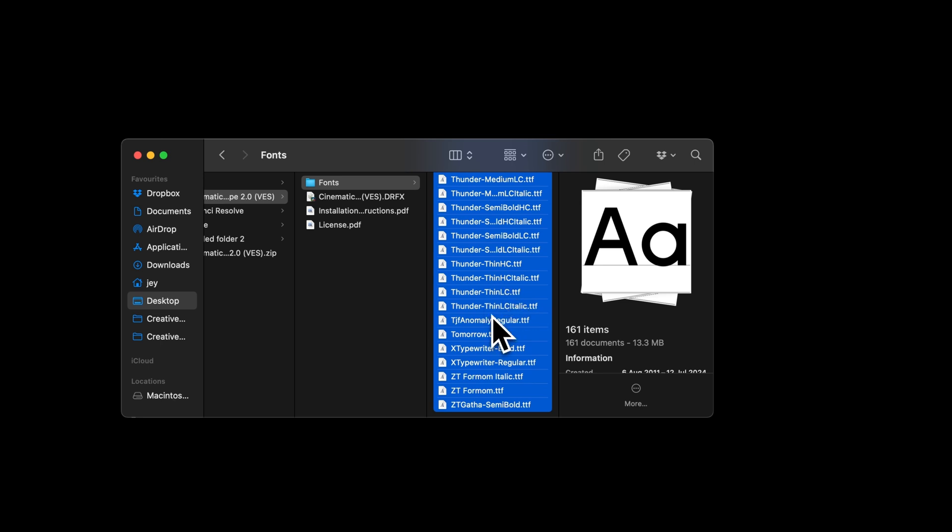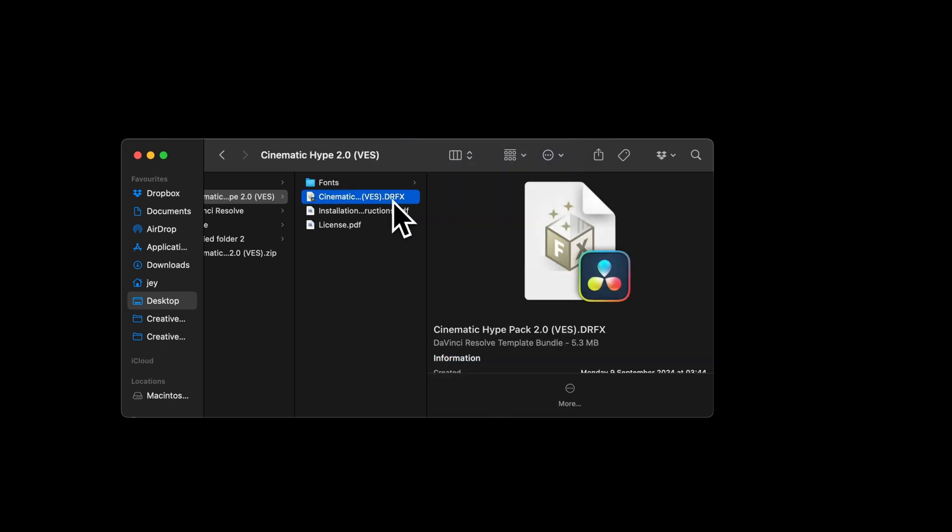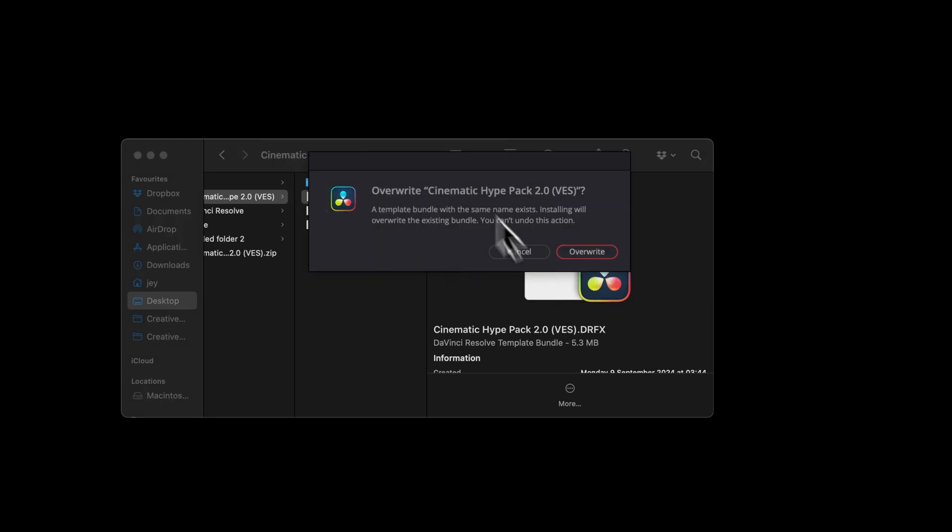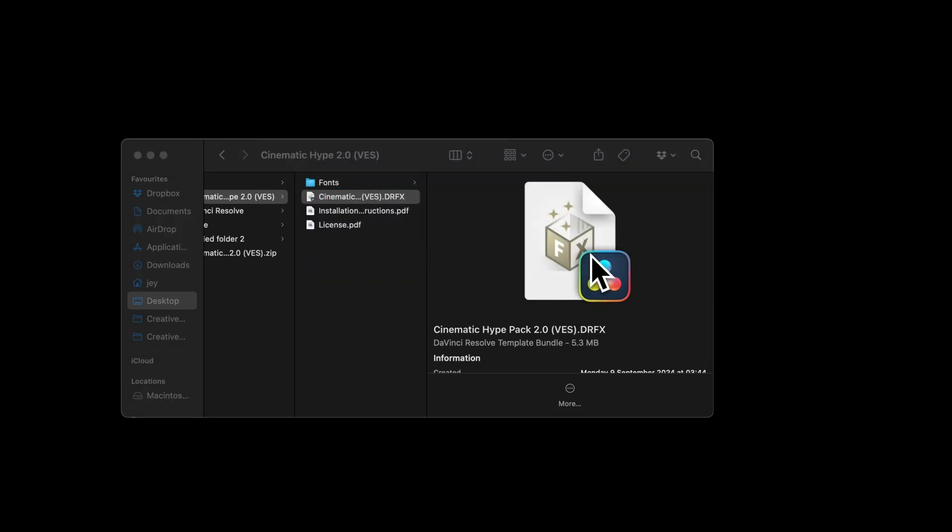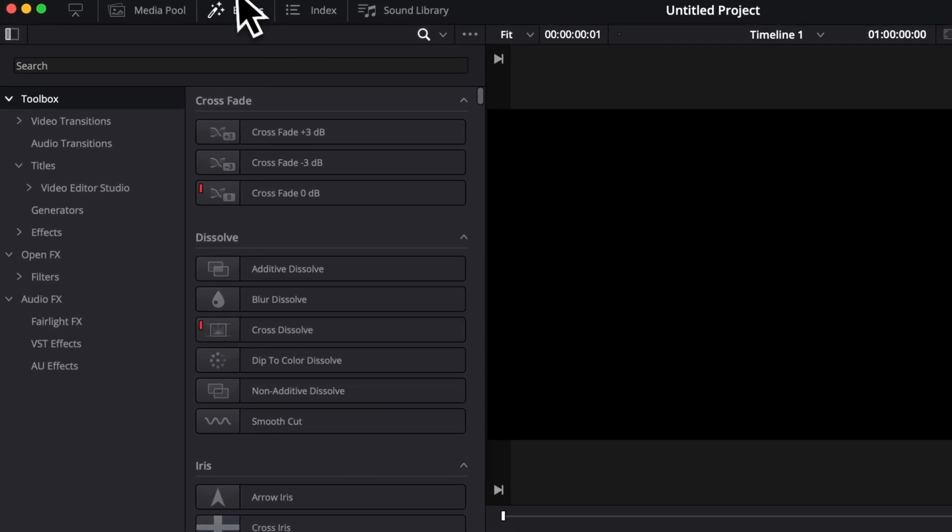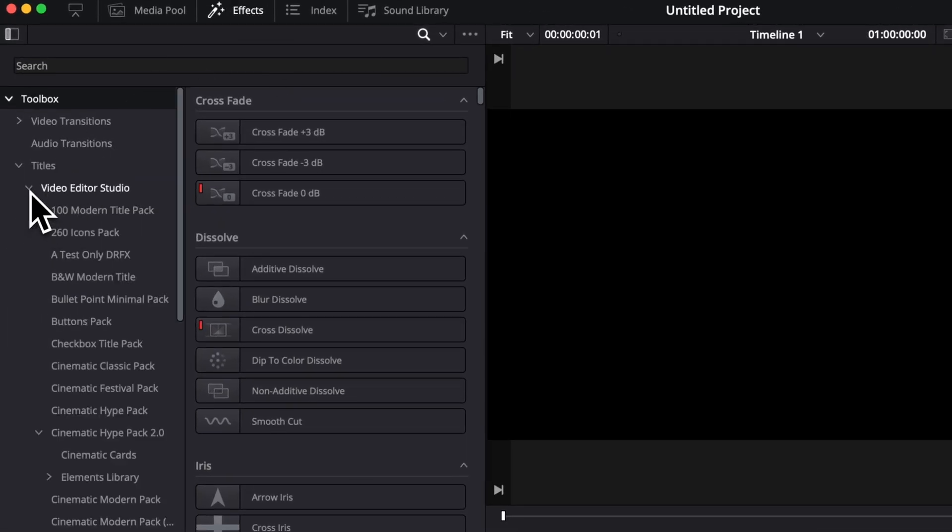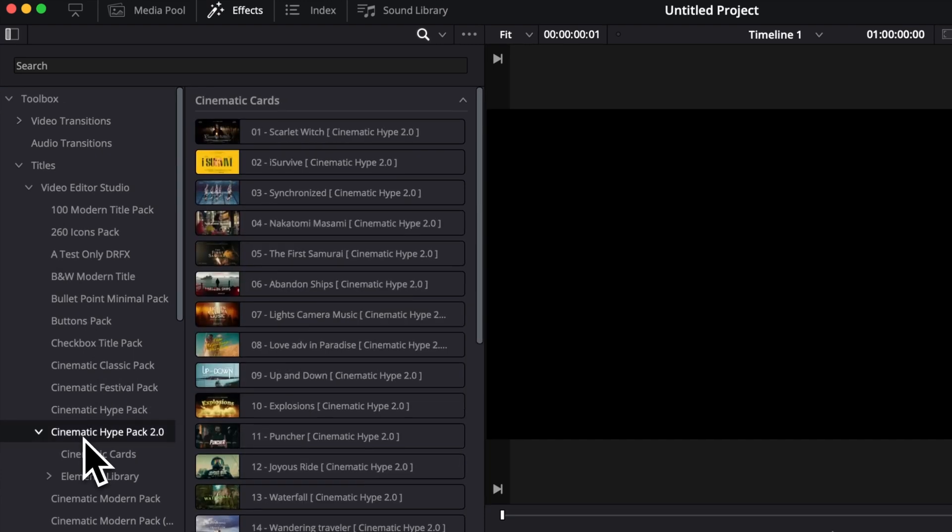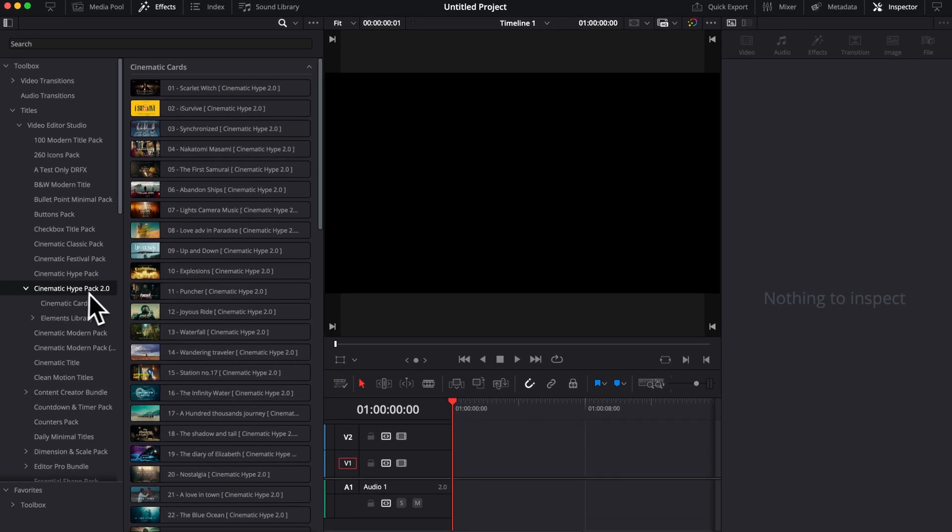Once that's done, you can go to the DFX file and double click on it to start the installation on DaVinci Resolve, select install, and then you can move over to DaVinci Resolve. Once on the edit page, you can find your pack under Effects, Titles, Vitor Studio, and then here you will find the Cinematic Hype Pack 2.0.